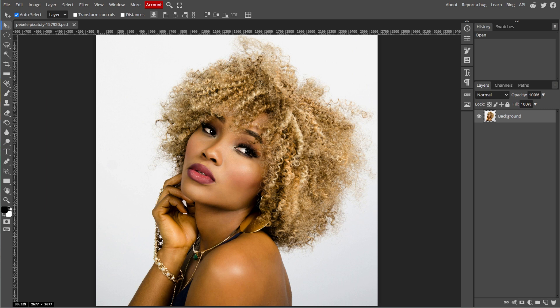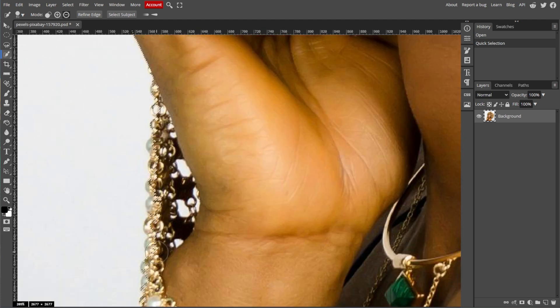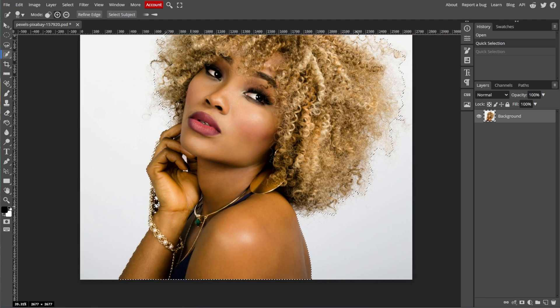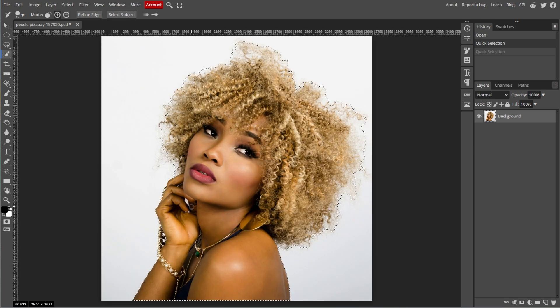Now we're going to make an initial selection. First, select the Quick Selection tool from the toolbar or simply press W on your keyboard. Now click and drag over the object that you want to cut out and the tool will automatically select the area based on similar colors and edges. Don't worry if the initial selection is not perfect — you can refine it in the next steps.